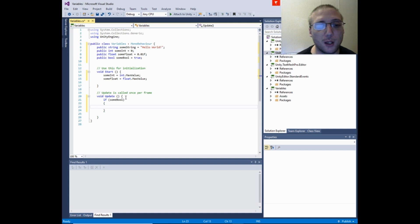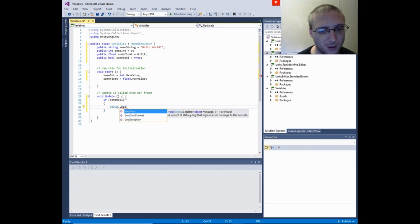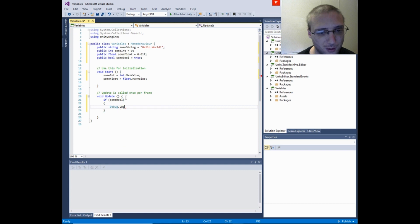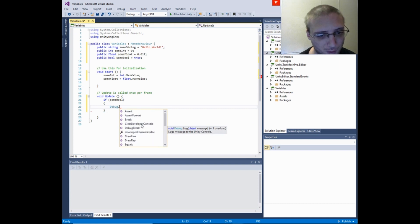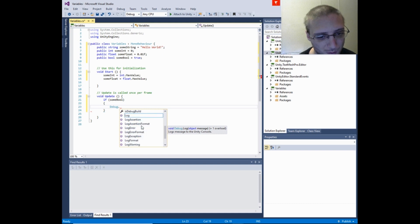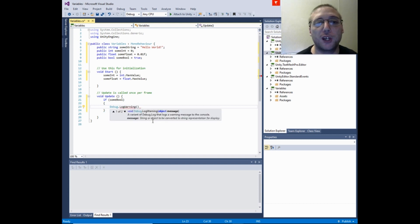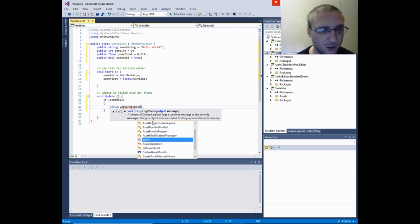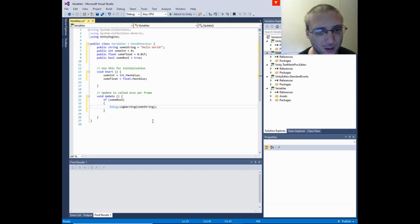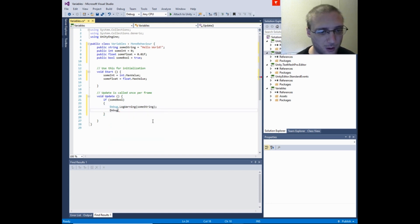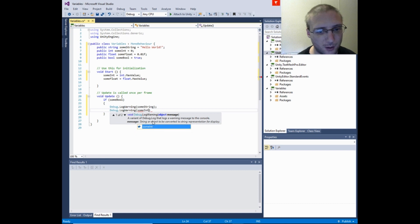And then you write out to the console. In Unity you would use debug. We'll have it print out some string and we'll have it print out some ints.